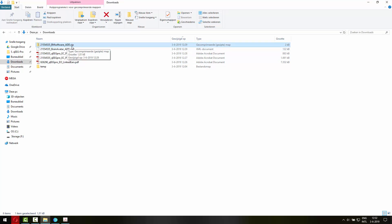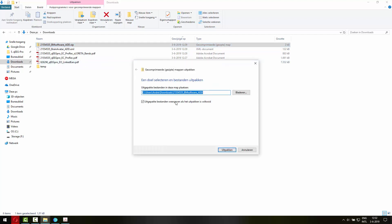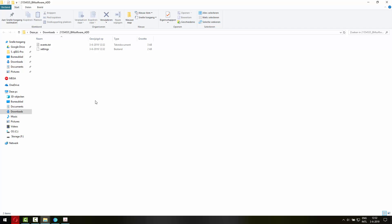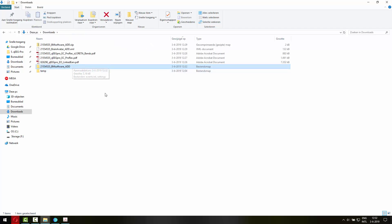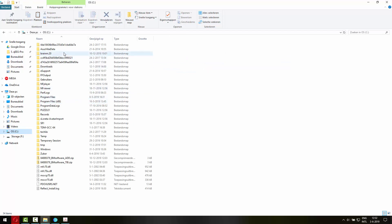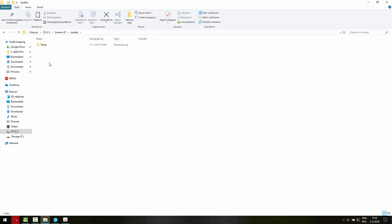You get a .zip file and you need to extract that. So right mouse click, extract that to a folder. You can use the same name and then copy that folder to the Brain Master software's folder and then the studies. So let me copy that right here.